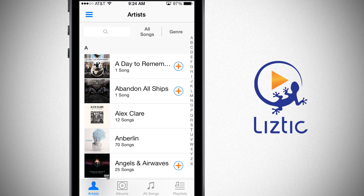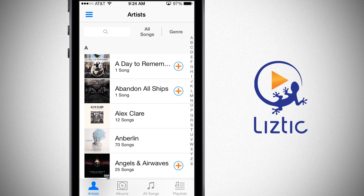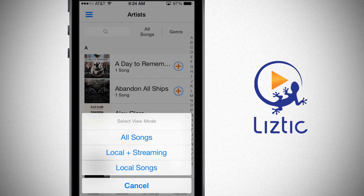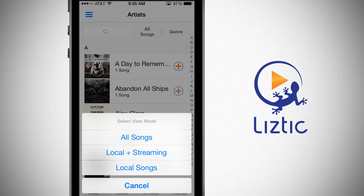This is my music library in LizTick. It displays my music sorted by artist, album, or song, and I can even customize the view to show local files only, files available to play local and streaming, or all songs. Local plus streaming is all the songs on our current device plus all the devices on our personal local network, and then all songs are all the songs in our music library.